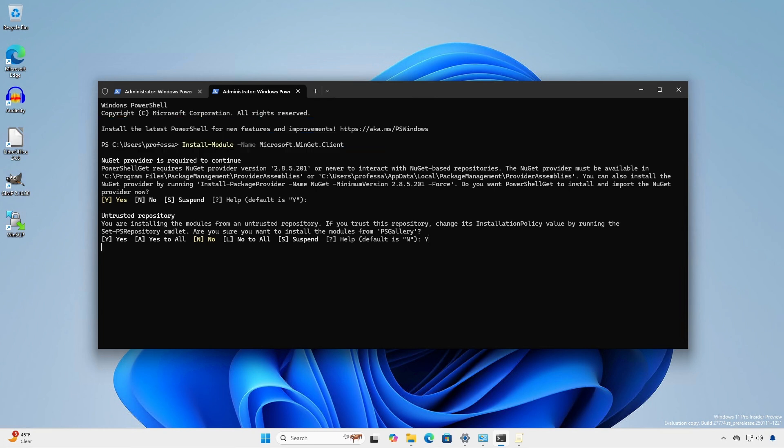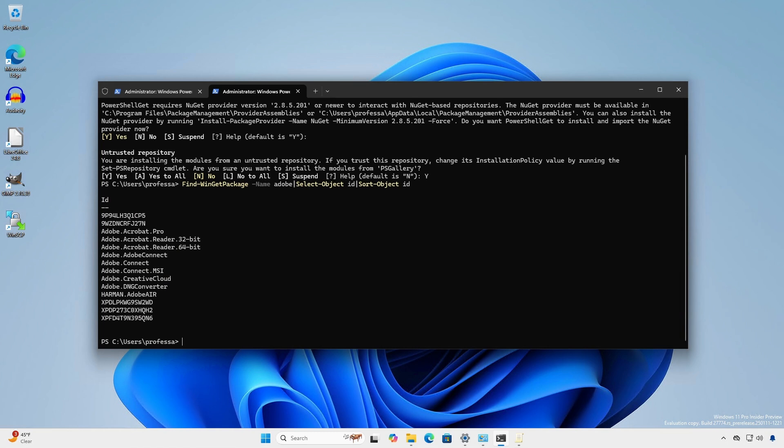Now we can use PowerShell and its syntax, conventions, and pipe ability to interface with Winget. For example, using the PowerShell interface, we can search for all available applications and list only the IDs sorted alphabetically.